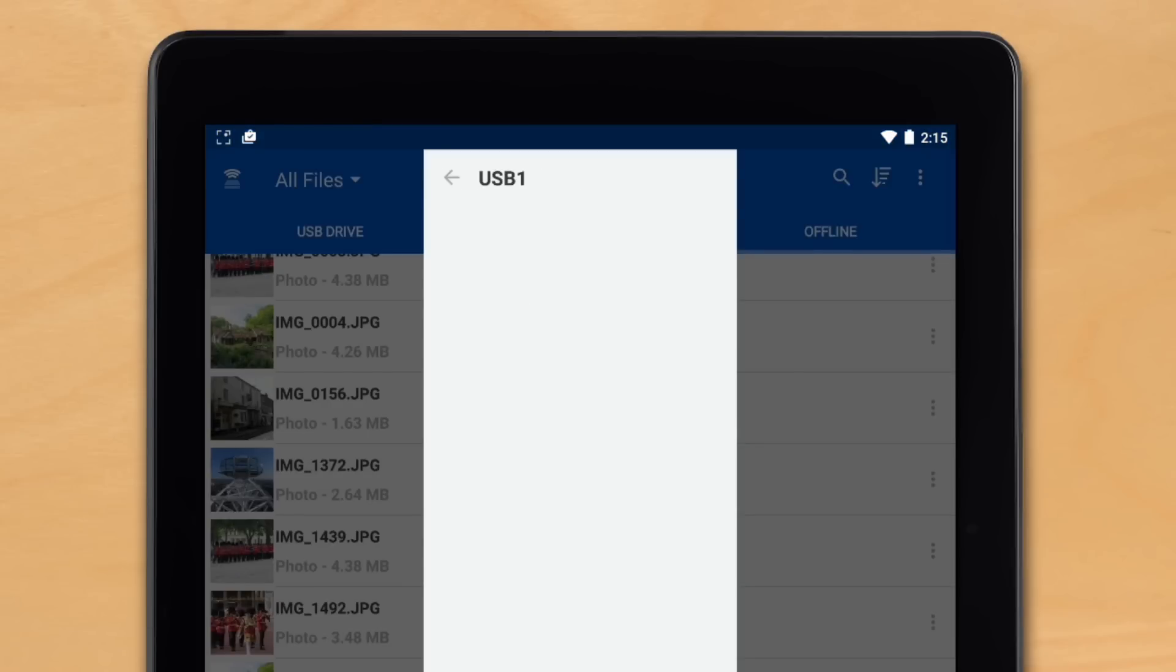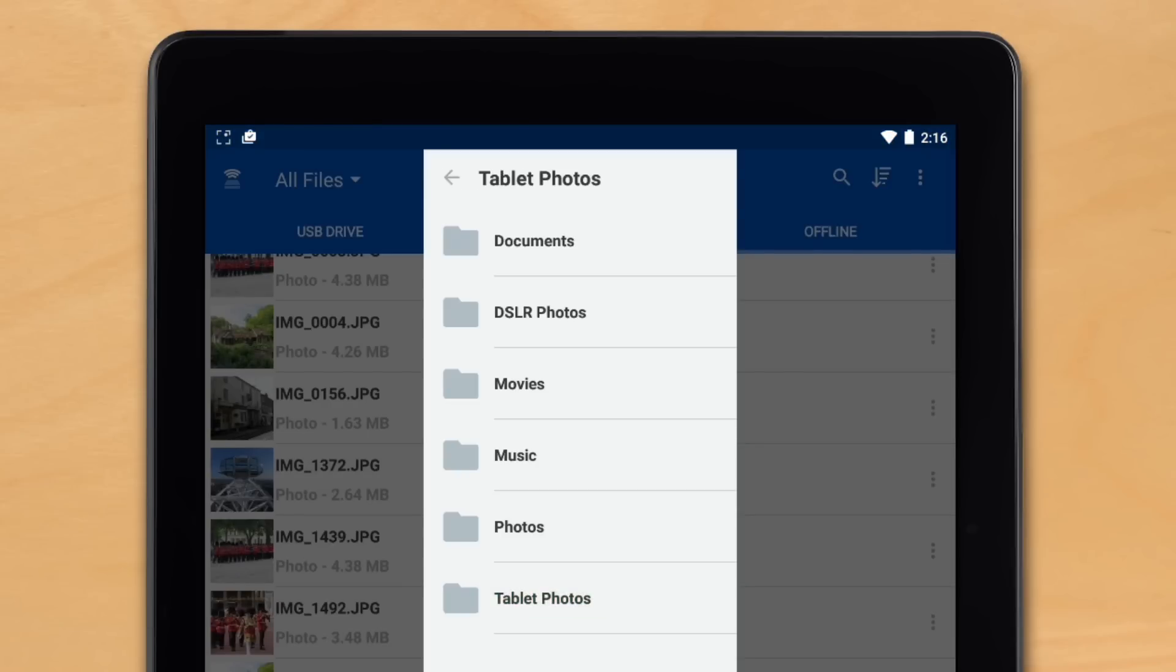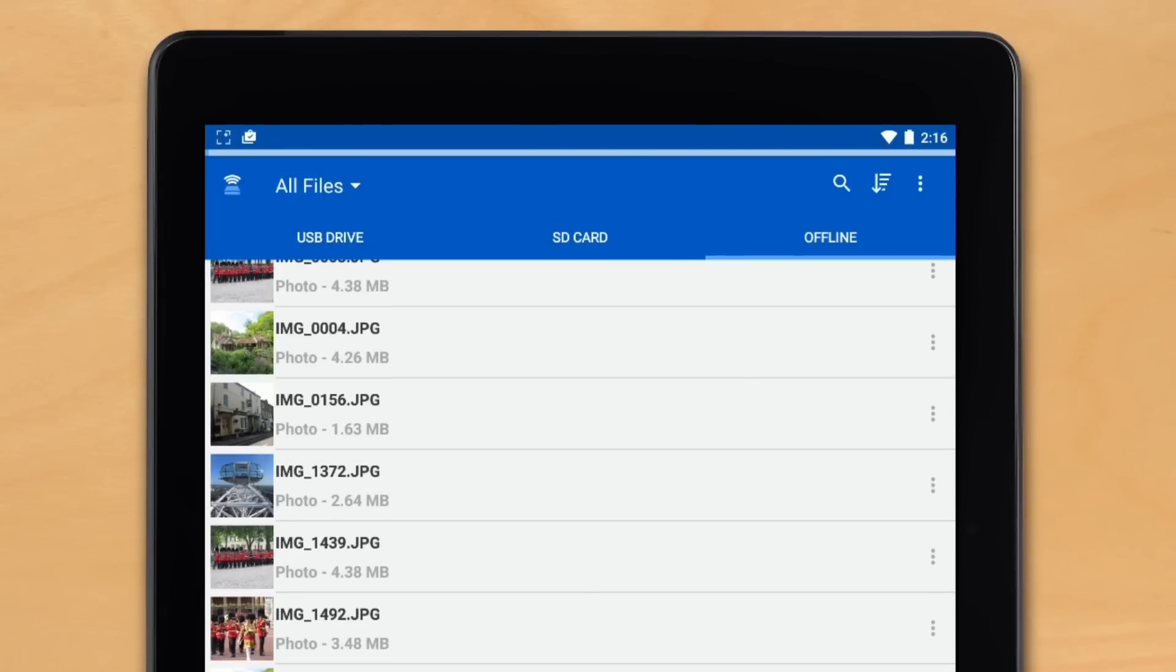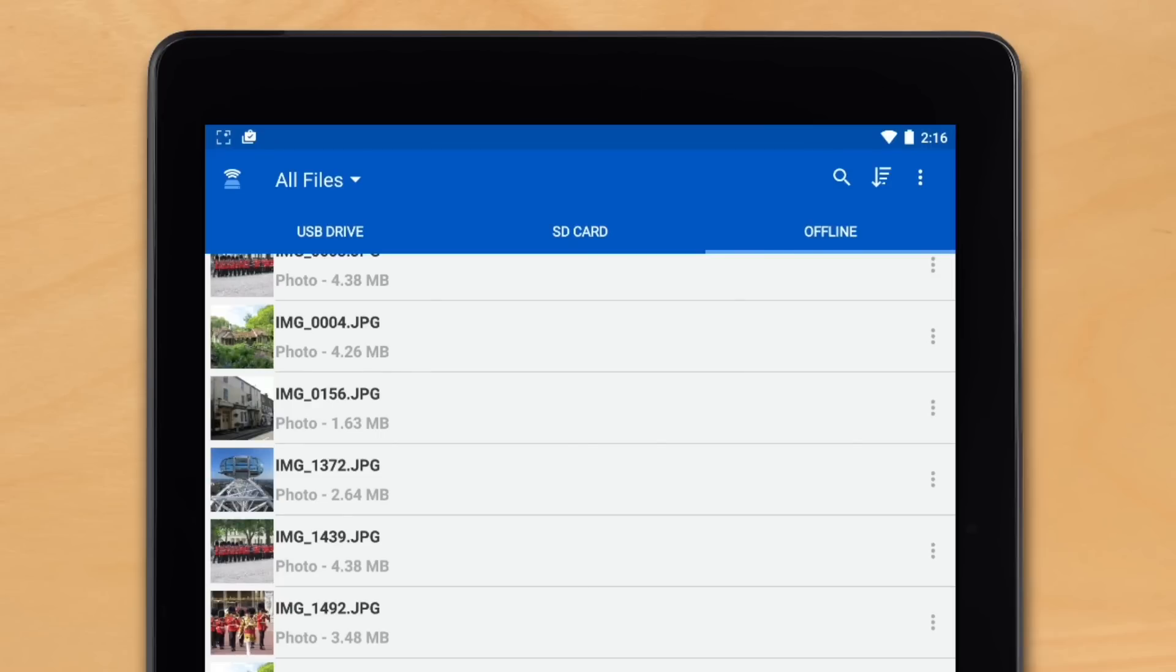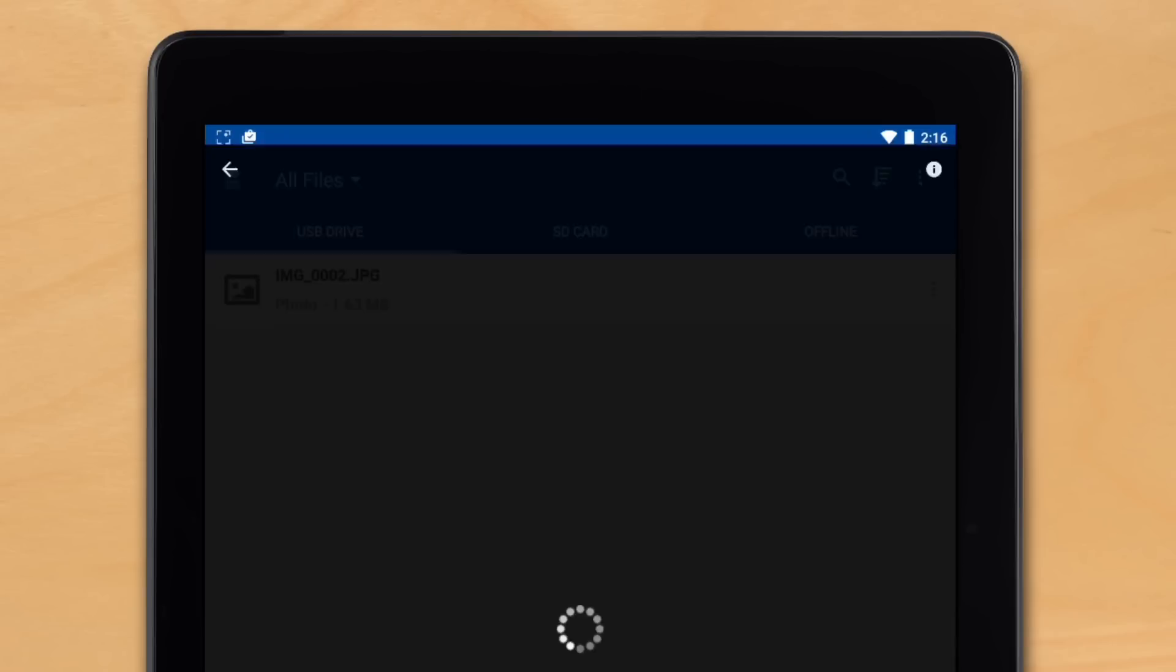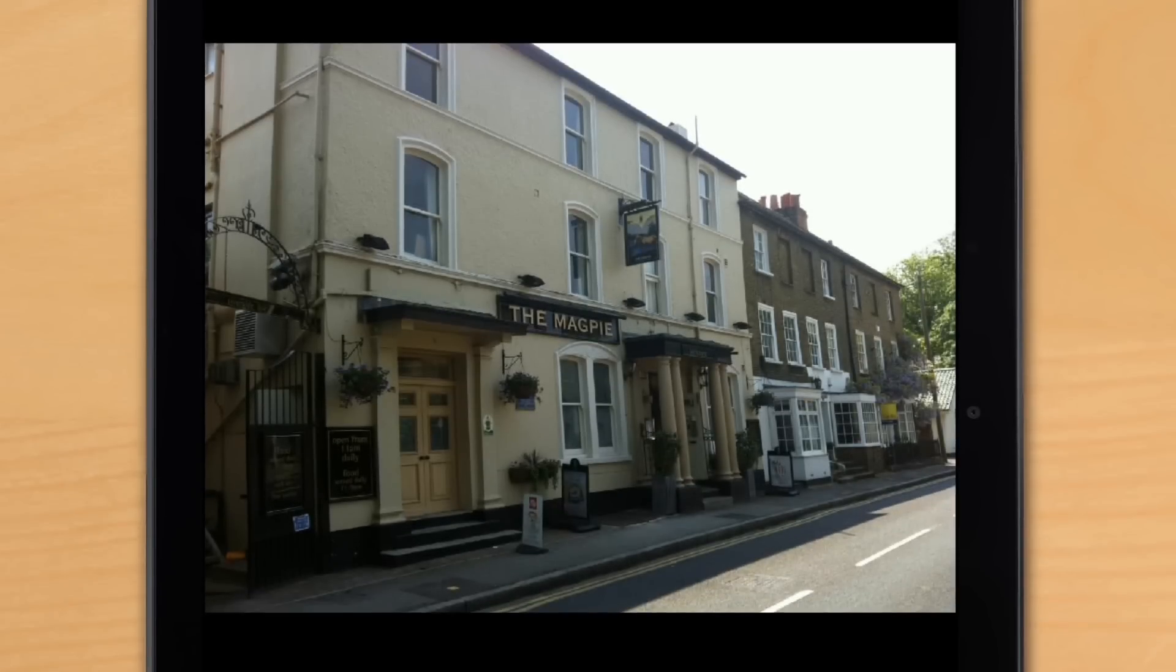We've already labeled a folder called Tablet Photos and we want to copy that here. At the top you see the status and once that's done we know our photos are backed up to the USB.